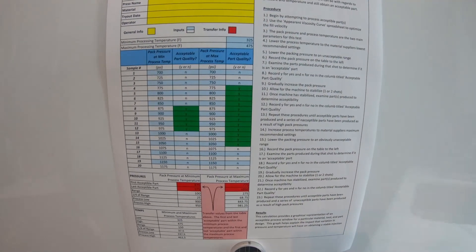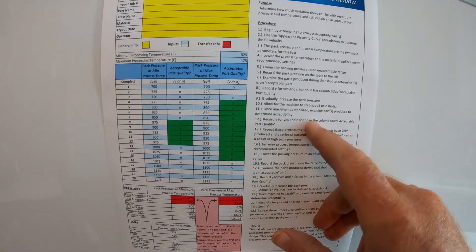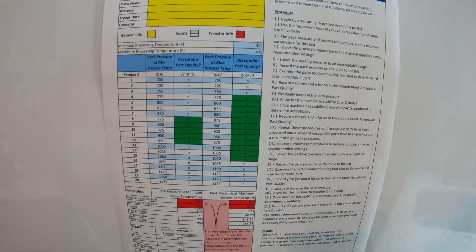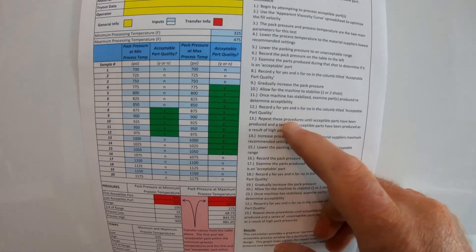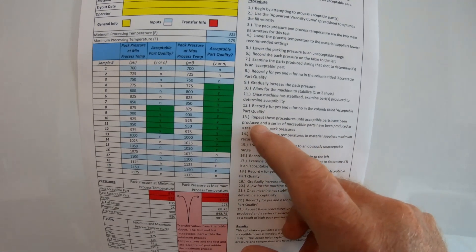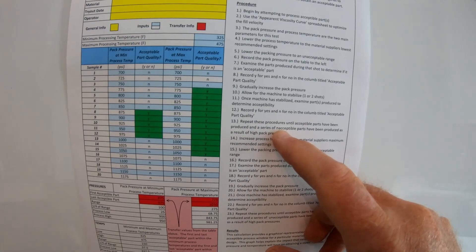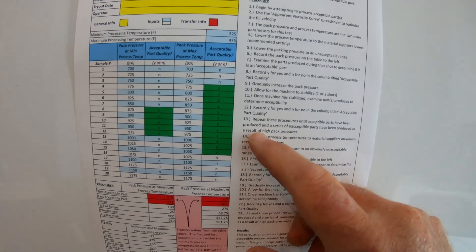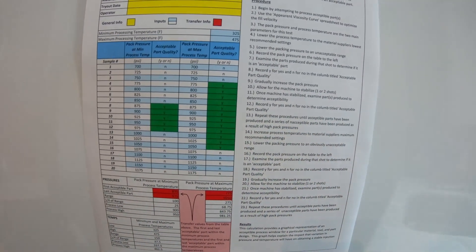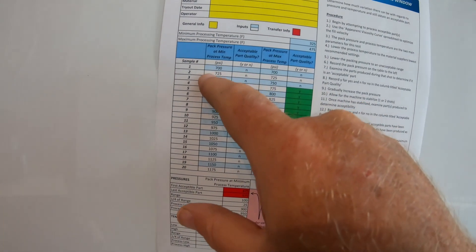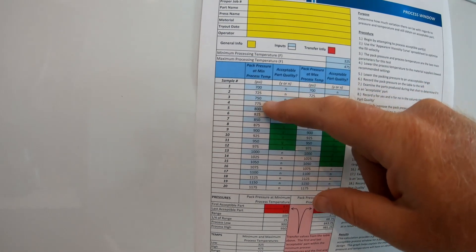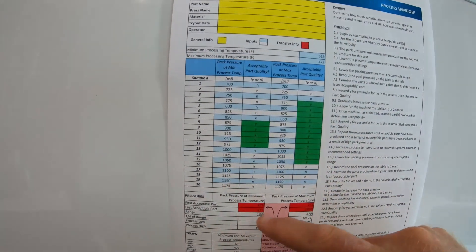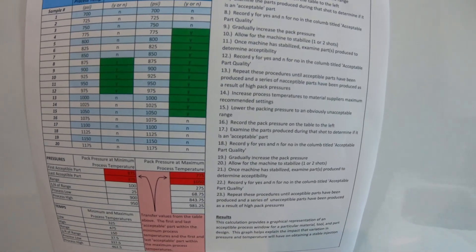Number twelve, record Y for yes or N for no in the column titled acceptable parts quality. Number thirteen, repeat these procedures until acceptable parts have been produced and a series of not acceptable parts have been produced as a result of high pack pressure. So what they're saying is continue all the way down until you get all the way, you're increasing all the time. So if you look on here, they're going 25 increments, 700, 725, 750, 770. They're doing all that all the way down. They're telling you if the parts are good or not.